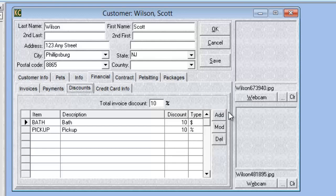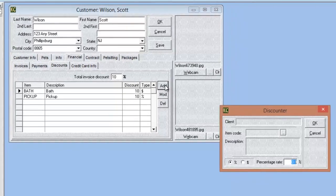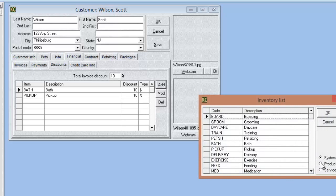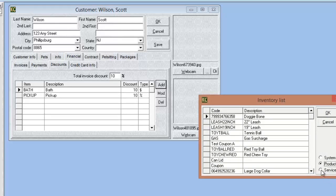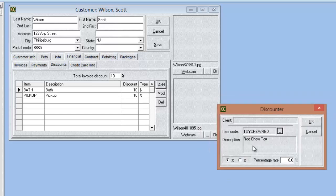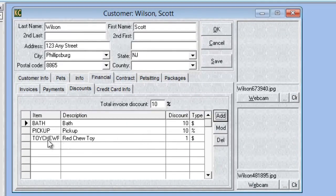To create a new discount, click the add button which opens up the discounter. Here we choose the item code — which can be any system option, system item, product item, or service in the inventory section — then choose whether it's a percentage or a dollar amount discount, enter the discount, and click Save. Once we click OK and close, that discount is now showing on the customer card and any invoice created for this customer will apply that discount.